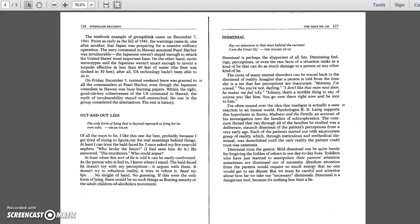Within the tight, good old boy cohesiveness of the U.S. command in Hawaii, the myth of invulnerability stayed well entrenched. No one in the group considered the alternatives. The rest is history.